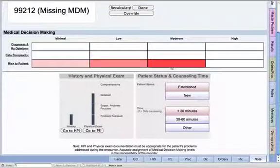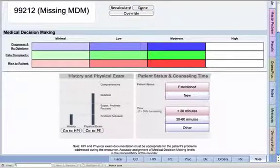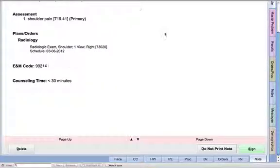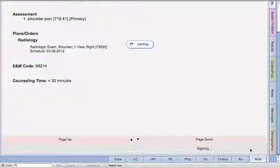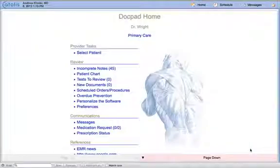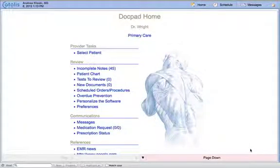The amount of information that we just put in is providing us with documentation here, giving us a 99212. If I hit done, it also gives us the capability to make medical decision-making, so I'm going to say it was moderate medical decision-making. I'm going to hit done, choose 99212, sign off on my note, and then we can move on to our next patient.